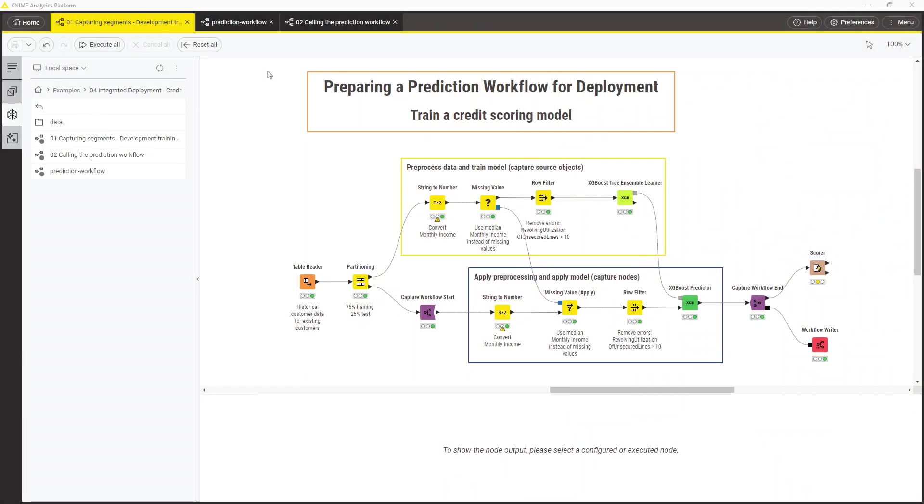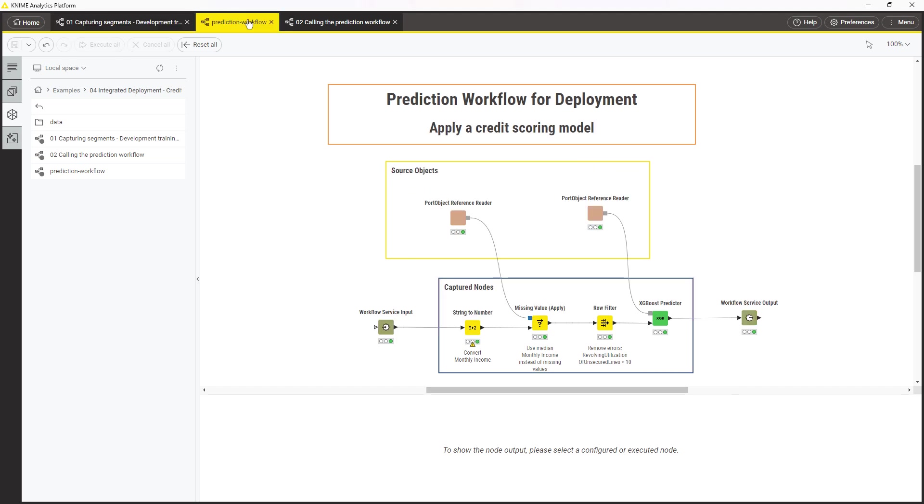While working on a workflow application, a predictive model, an ETL pipeline, a dashboard, or any other application you can develop in KNIME, it is common to experiment with different data preprocessing techniques, models, parameters, and so on. When you are satisfied with the results, the final solution should be thoroughly tested and then moved into production.